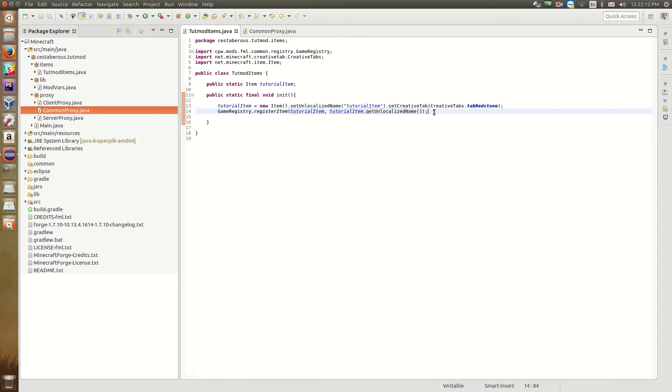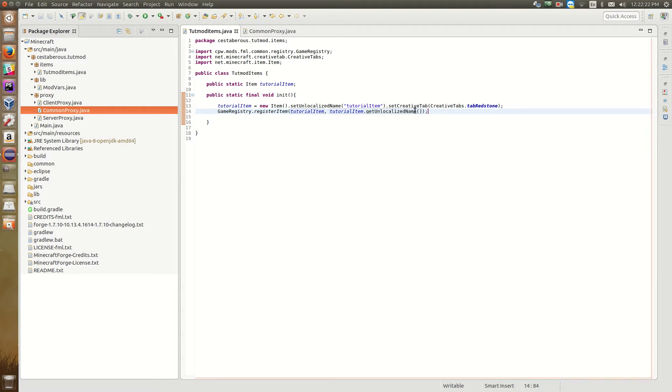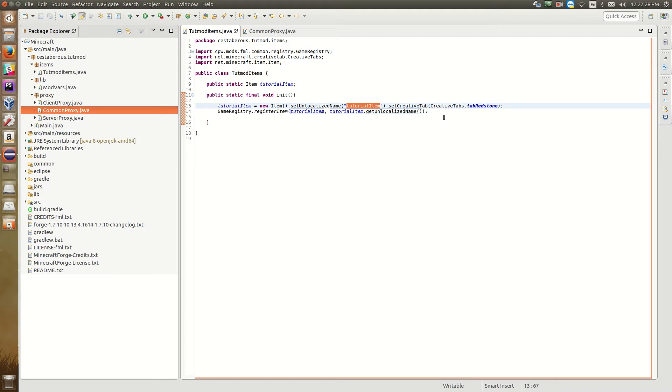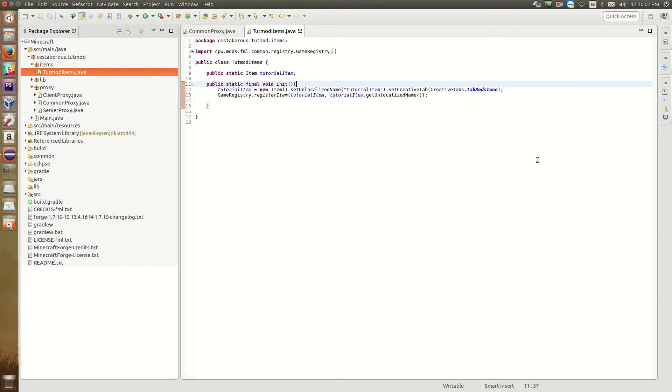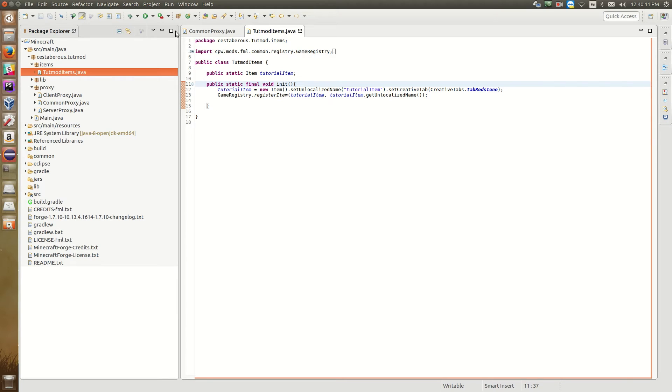So the reason we want to use the get unlocalized name function instead of just typing tutorial item again in there is if we ever have to change the unlocalized name for whatever reason, say it's used by another mod or something, and we need to change it, it's way better to do it this way because I can just change this one string right here, and it updates it throughout all the rest of the code instead of having to dig through my code for all the times I've typed in tutorial item for the name and change them all individually.